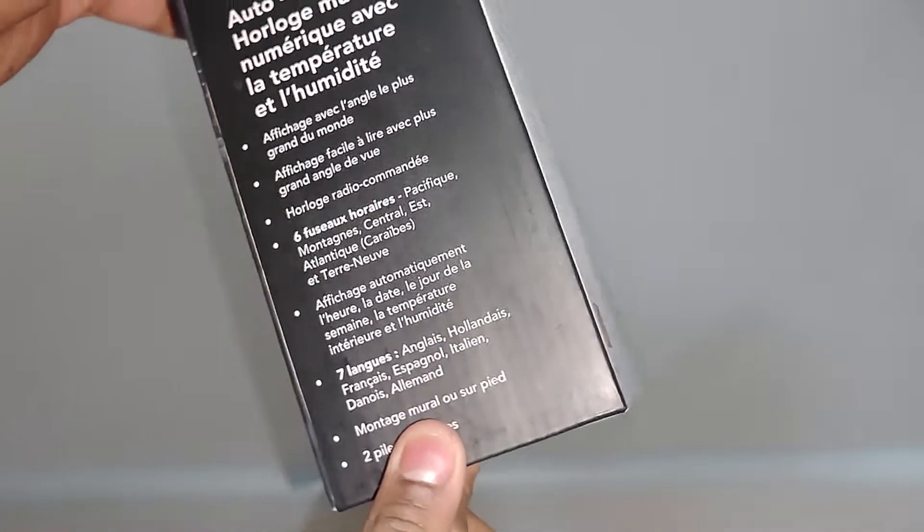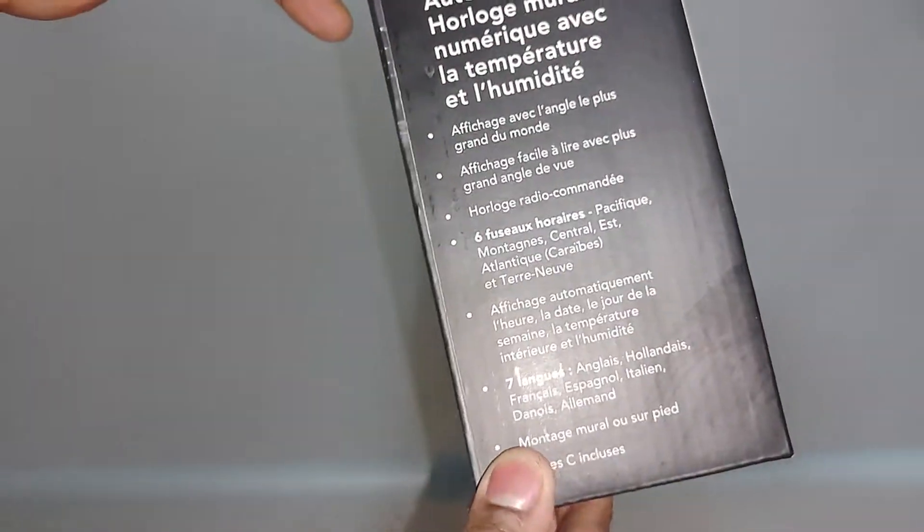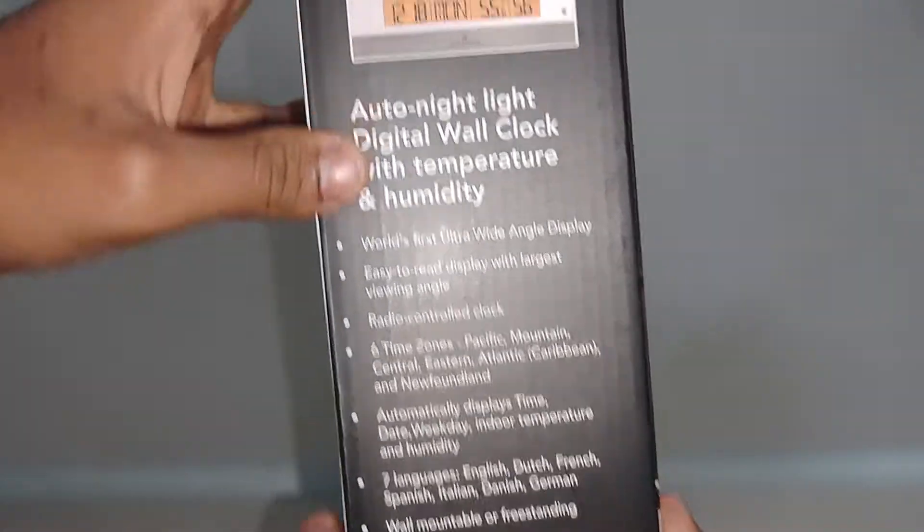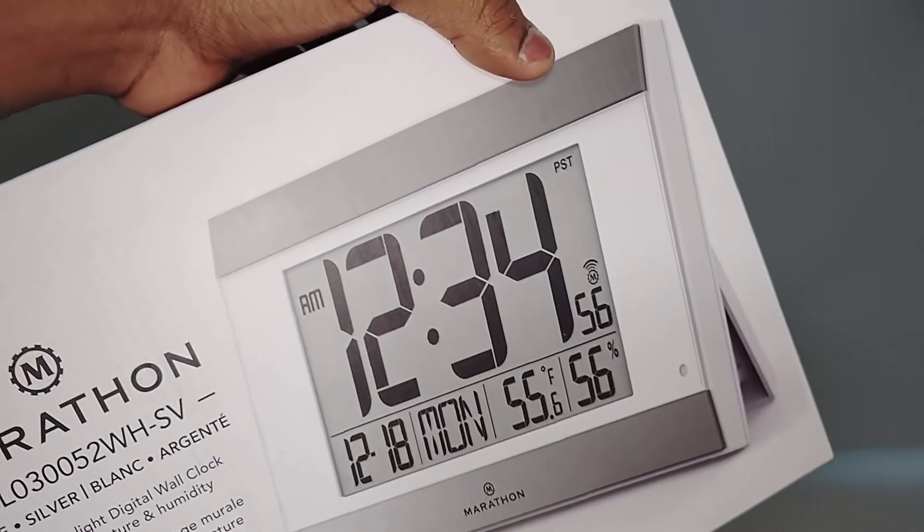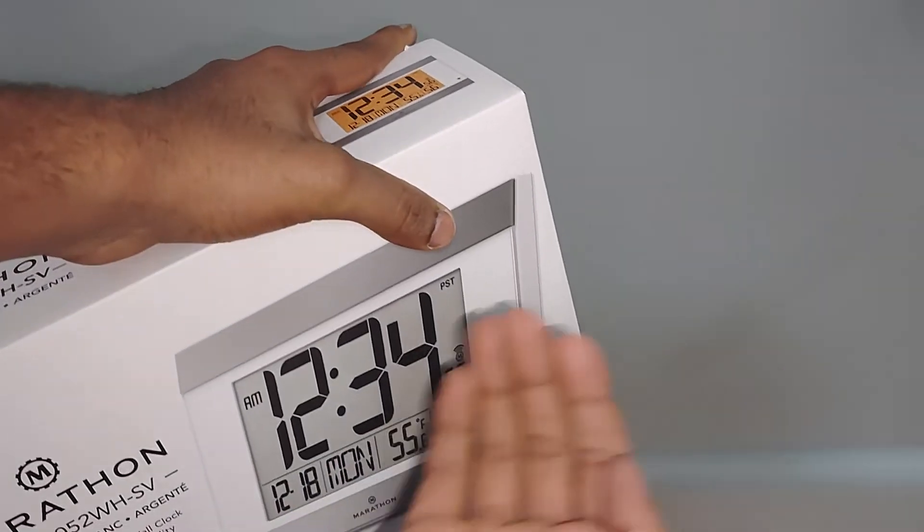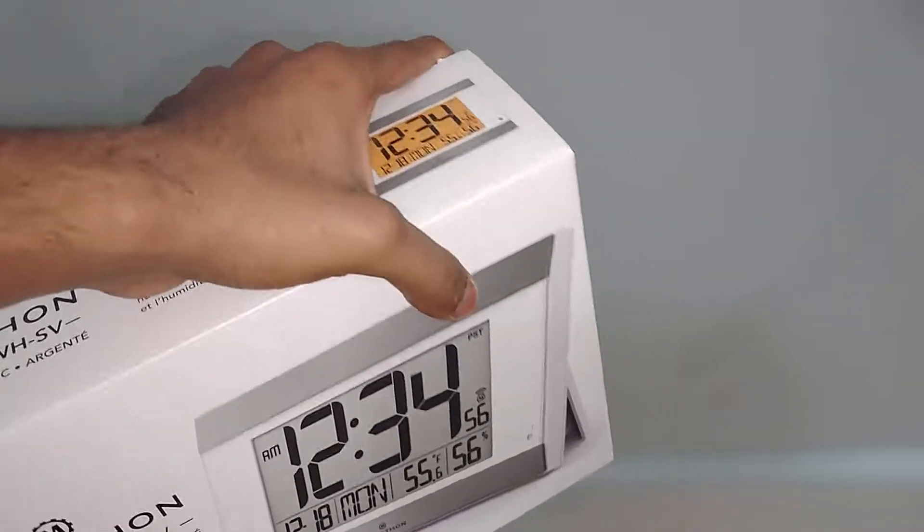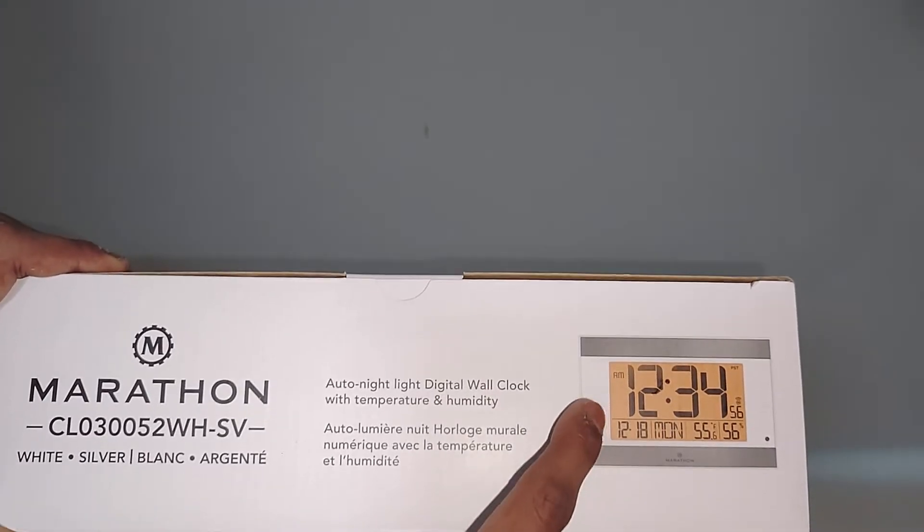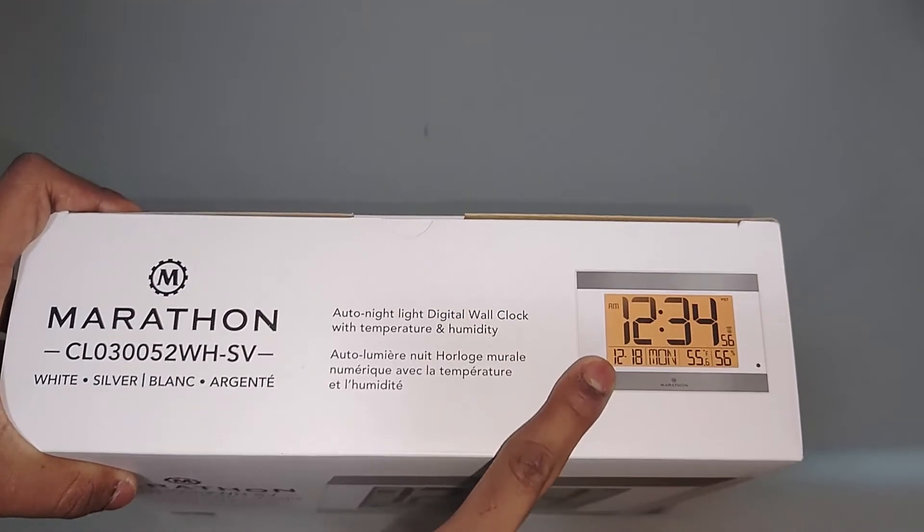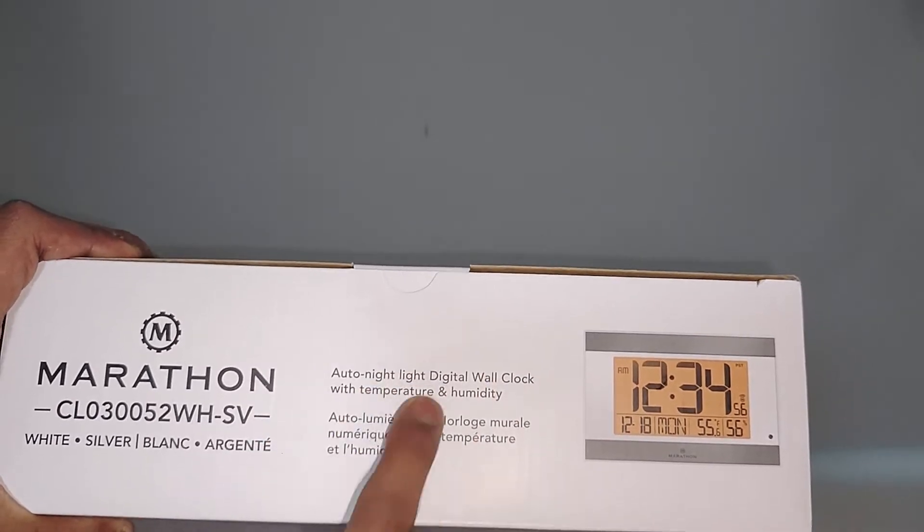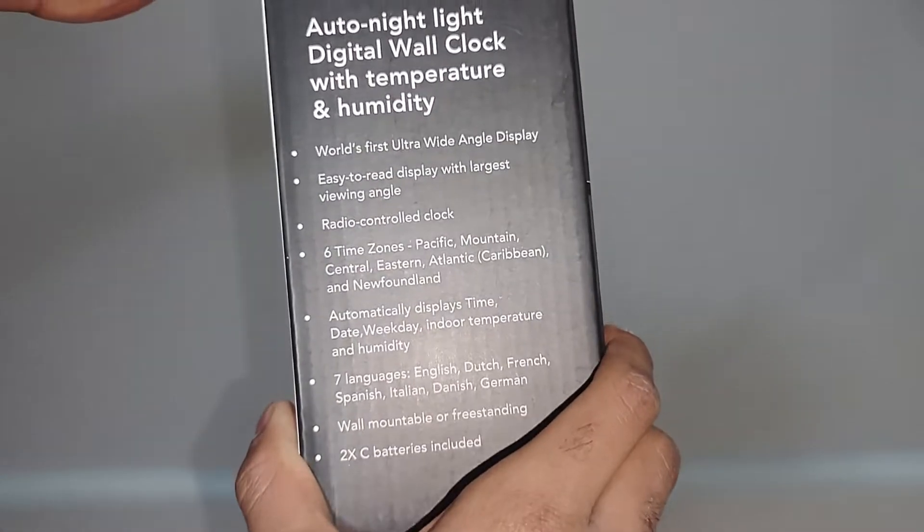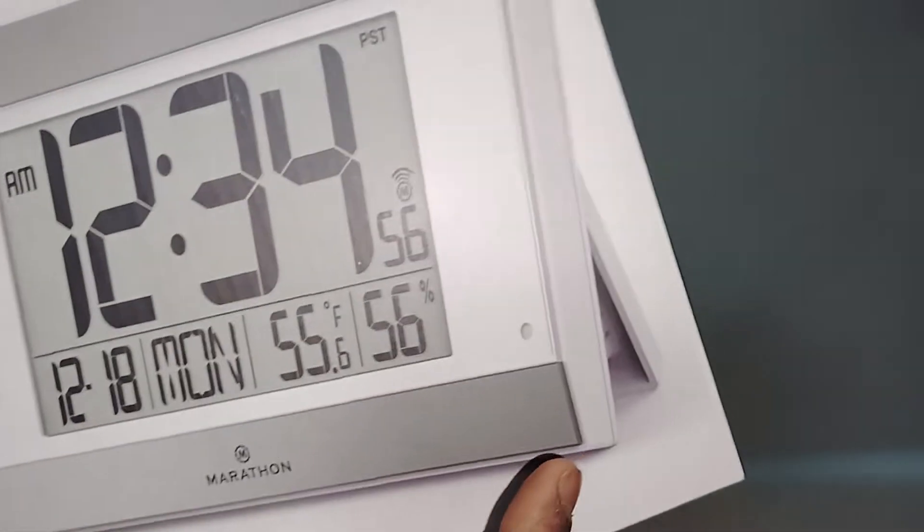Let's go ahead and unbox it. This side has French text—world's first ultra-wide angle display. I don't see anything special, but maybe since it's bright, people can see it from the side. It also has an orange backlight that turns on during the night, along with temperature and humidity sensors.